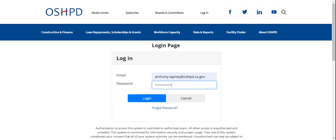You are currently looking at the login page for the Sierra system. I want to note that what I'm about to show you is a test environment that is still in development. Some of the features are subject to change when we move to production.